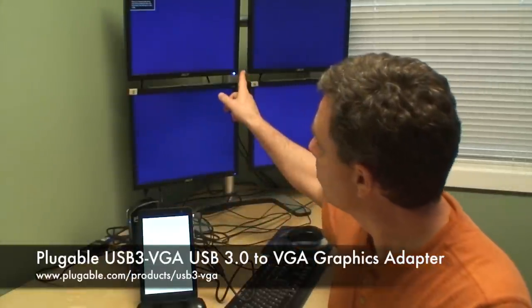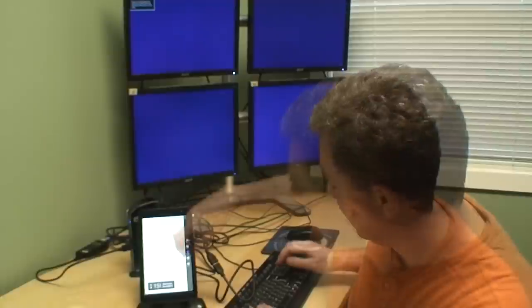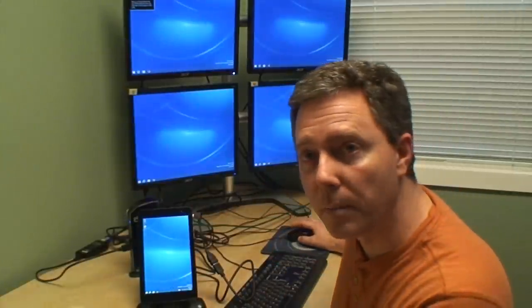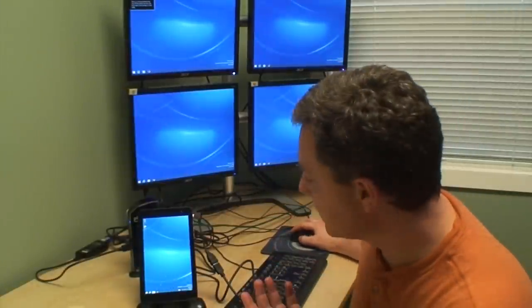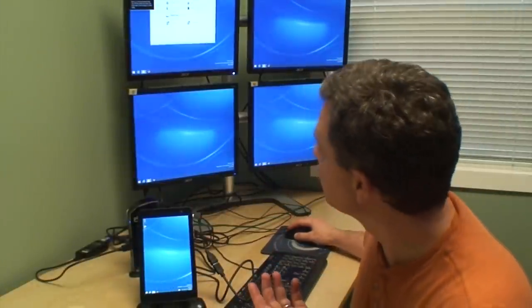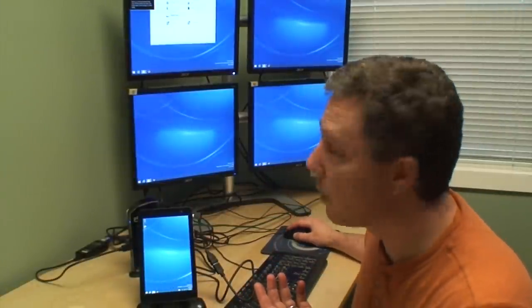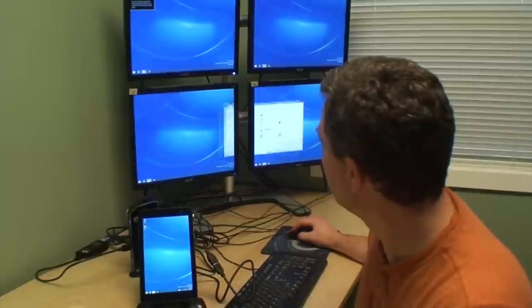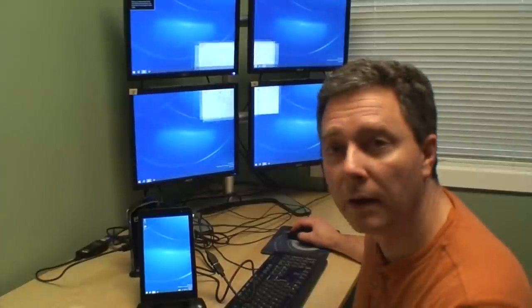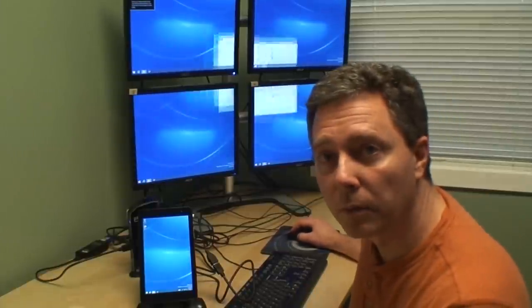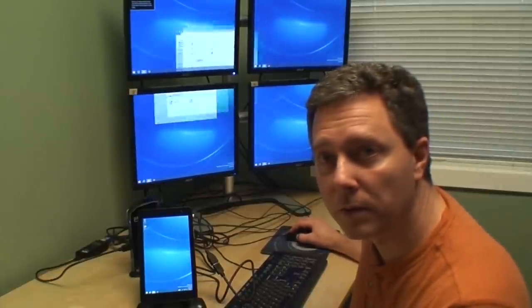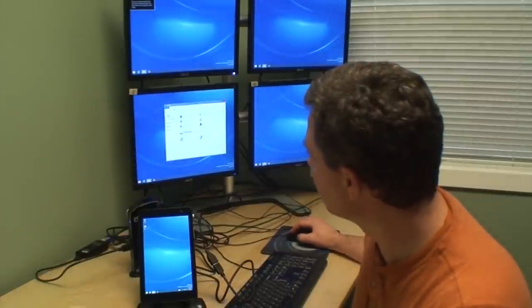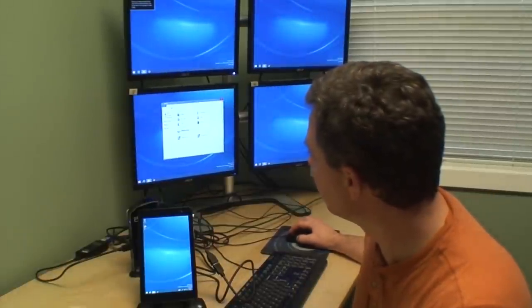And so they're all connected through to a set of monitors here in the back. This is standard Windows. This is all part of the same desktop. If I move a window around here, I can move it around all these screens, and you can see the responsiveness is very good.